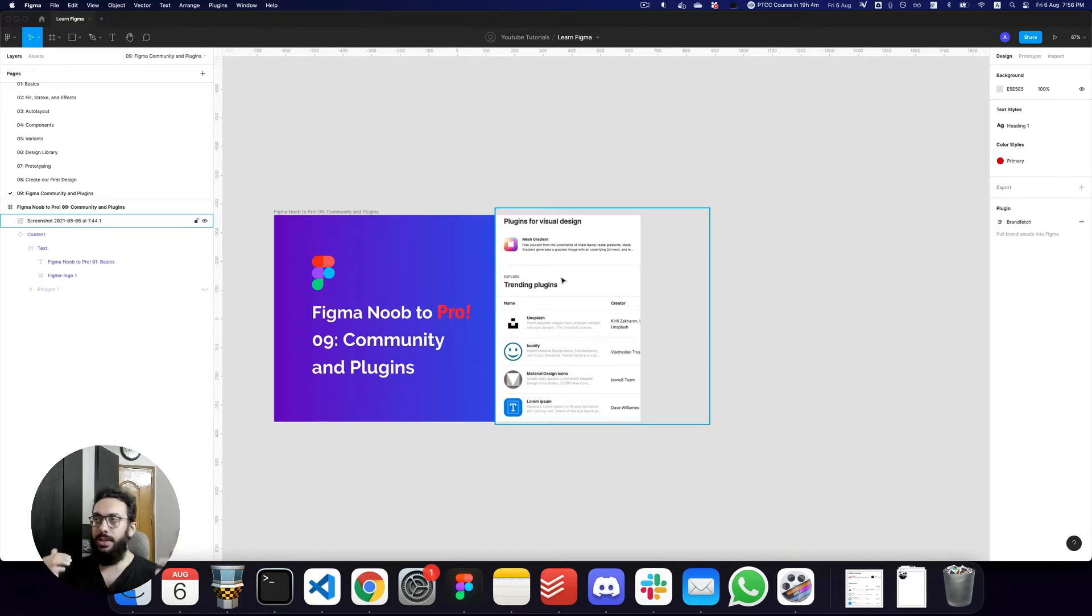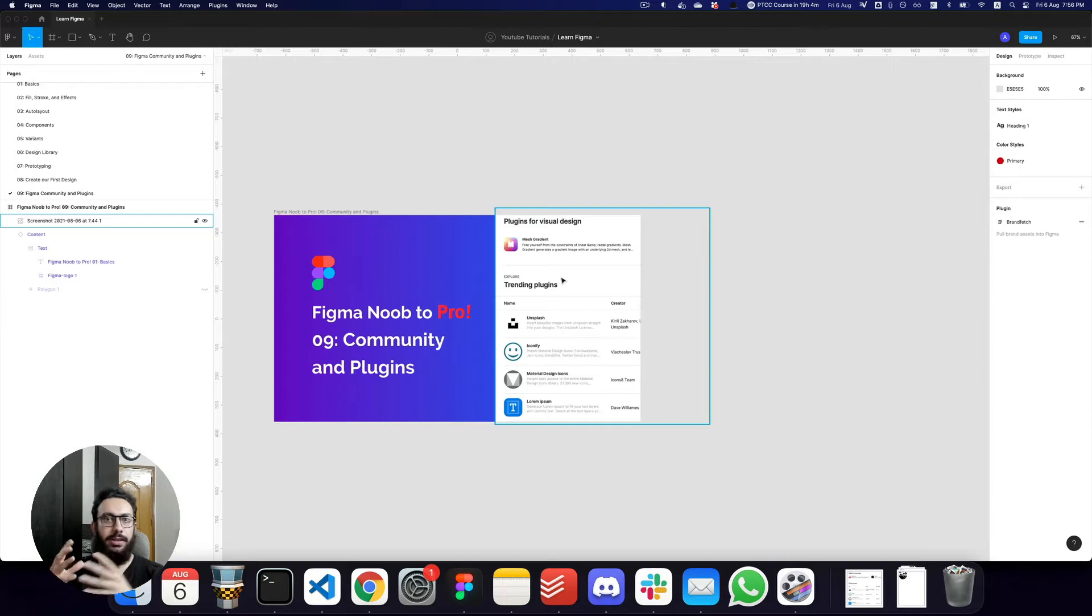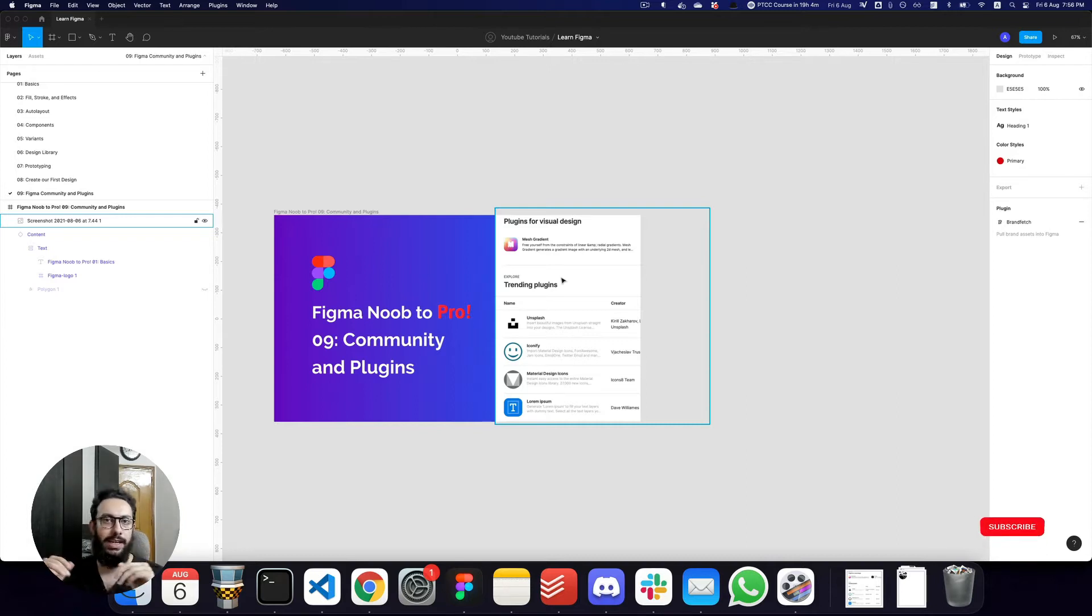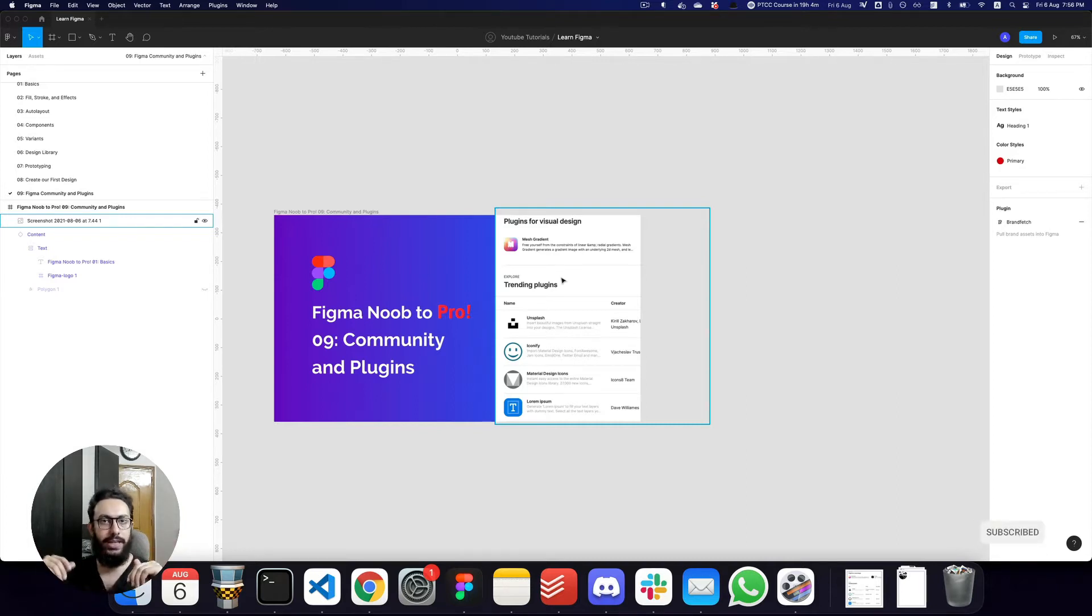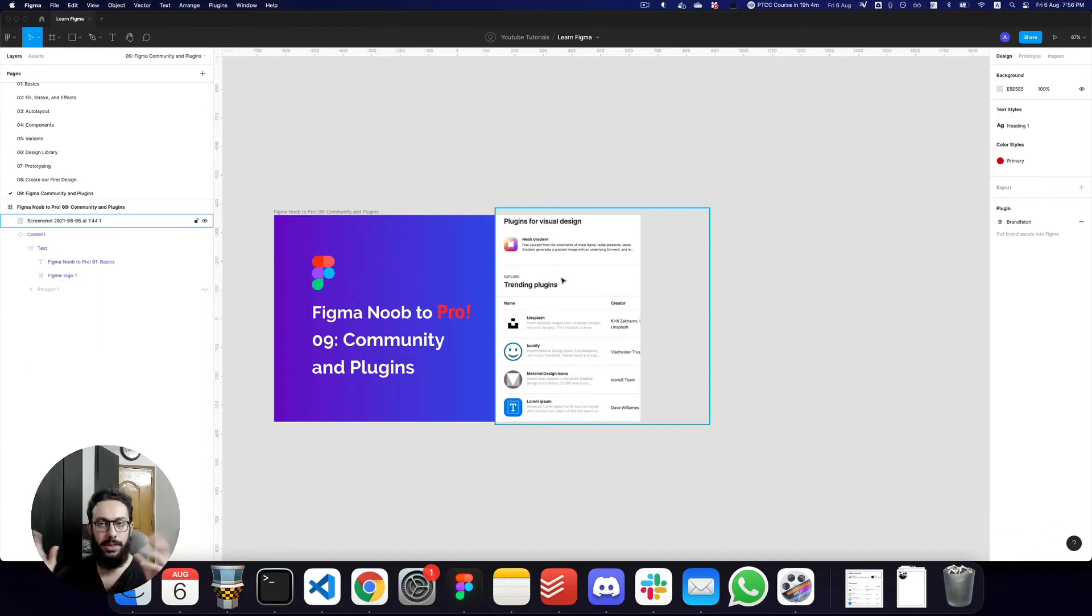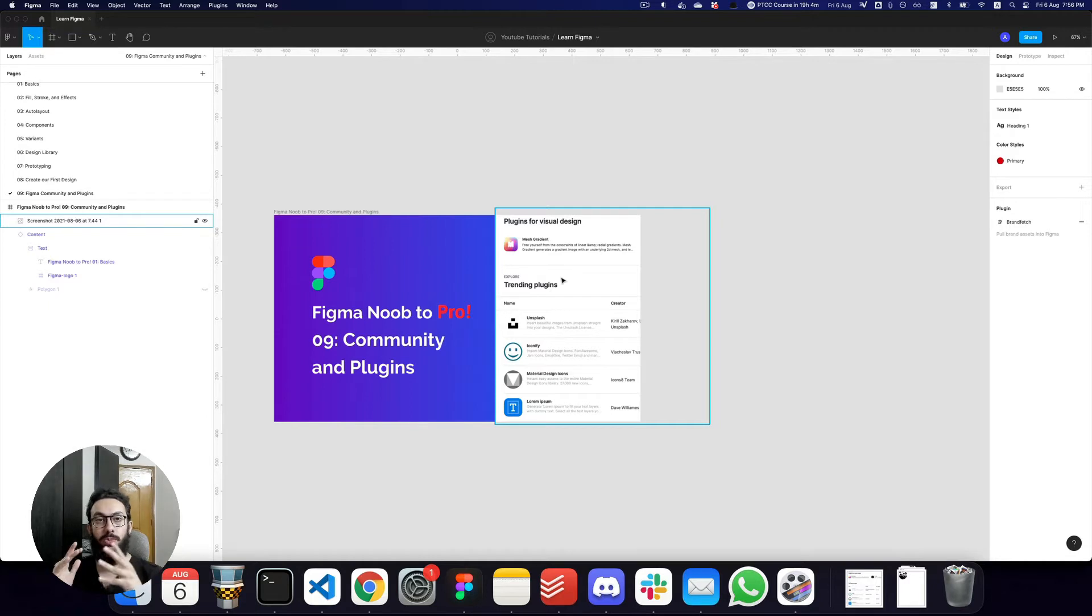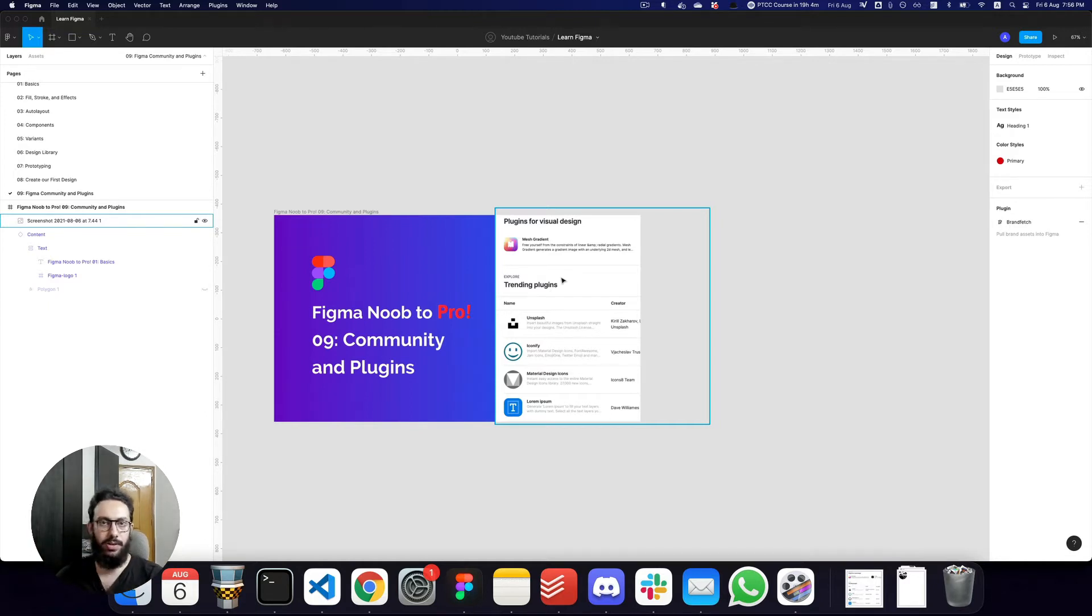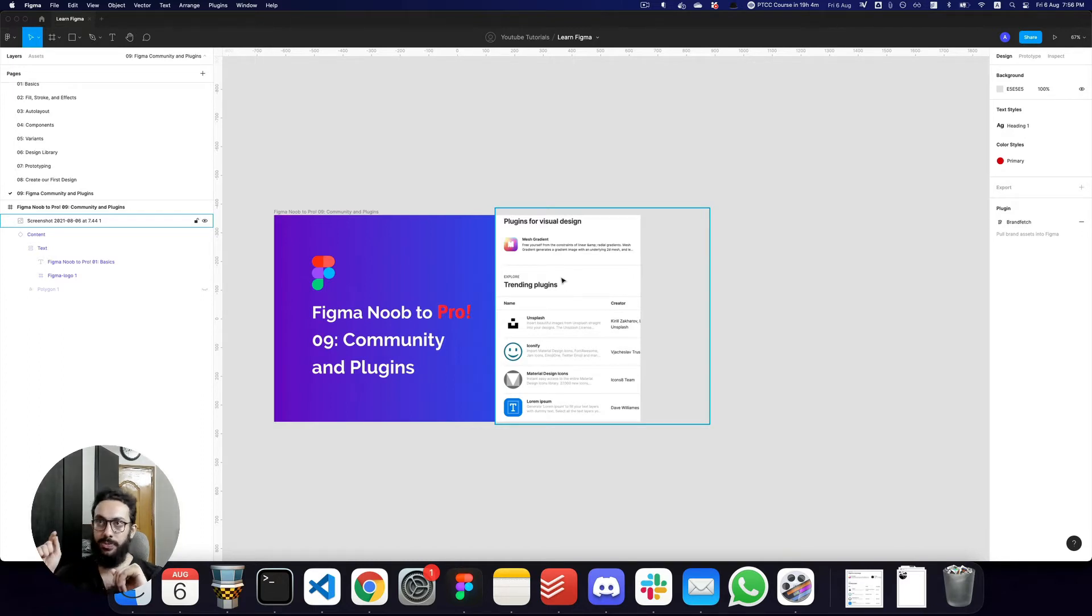So for example, in Sketch or XD, let's say you wanted to grab particular assets, you wanted to grab UI elements, you wanted to grab the iOS UI kit, buttons, a date picker component, or illustrations. What you would probably do there is go on Google, search for sketch illustrations or sketch date component or something along those lines.